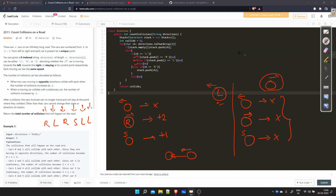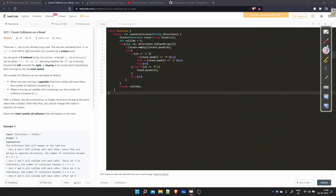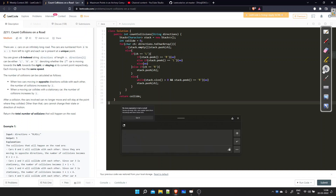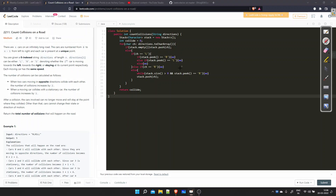For a stationary car (S): if the previous car is moving left, no collision since that car is moving away. If the previous car is moving right, there will be a collision — plus one. If the previous car is also stationary, no collision. Now let's understand the stationary case in more detail, particularly why we use a while loop.